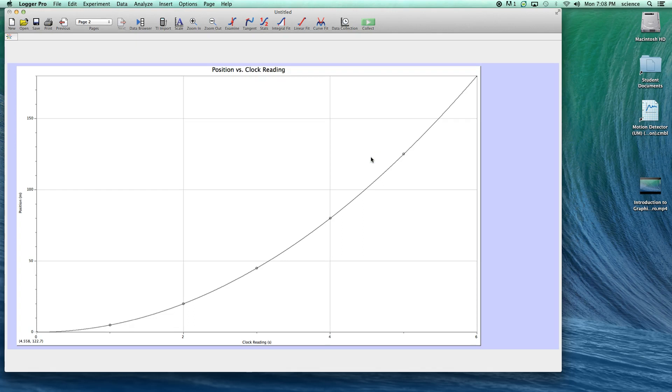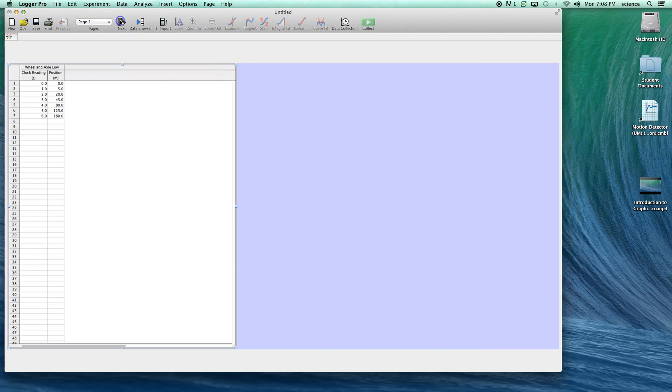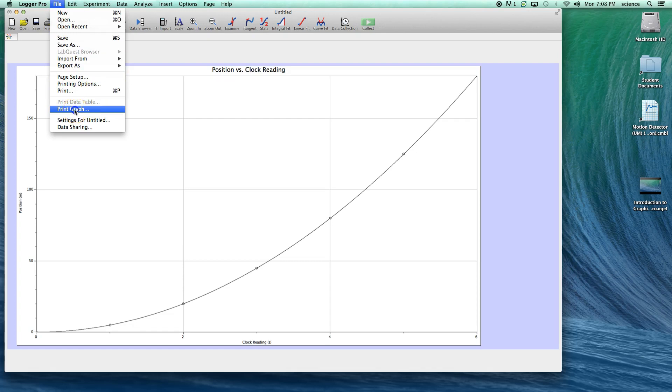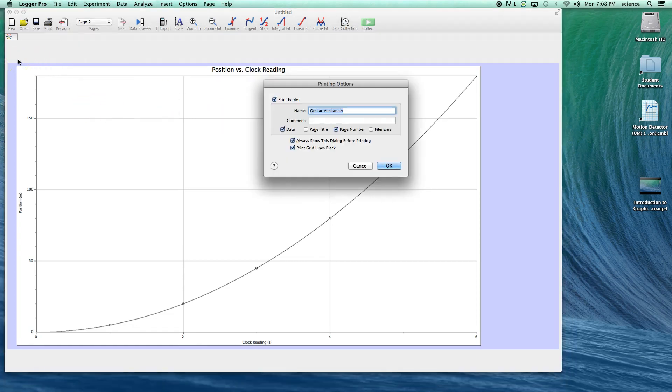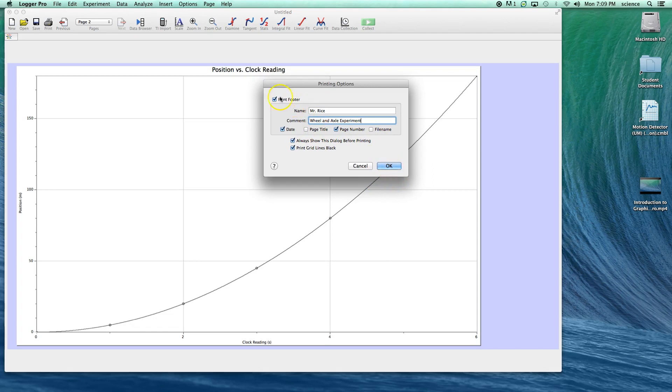So that's how you plot a basic graph in Logger Pro. Once you have that done, you're ready to print it. When you print graphs, you're going to want to go to File, and instead of selecting Print, select Print Graph. You want to put your name in there, and comment about the experiment. I would like you to always put the date on there and always include the page number. The other thing you want to do is always select Print Footer, because I want to see your name and the date anytime you print.